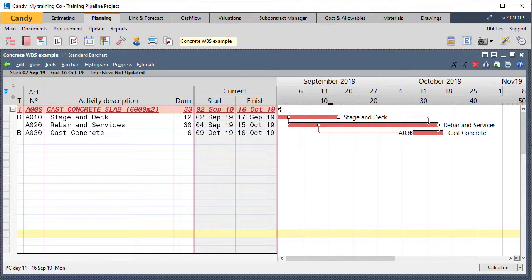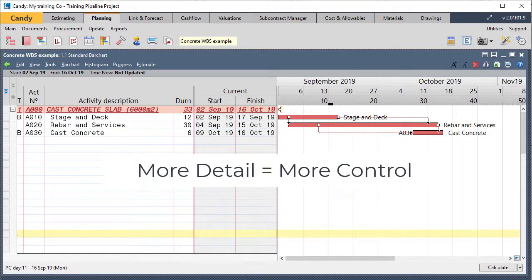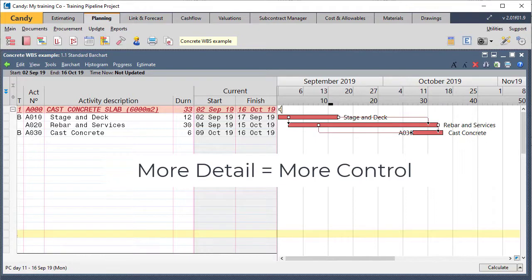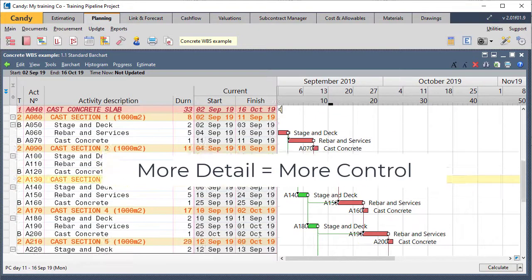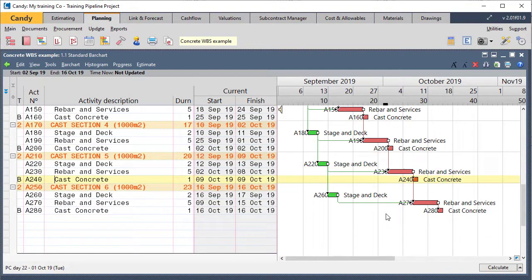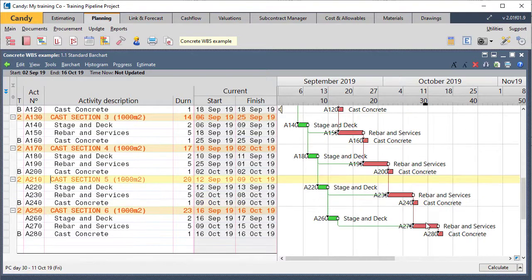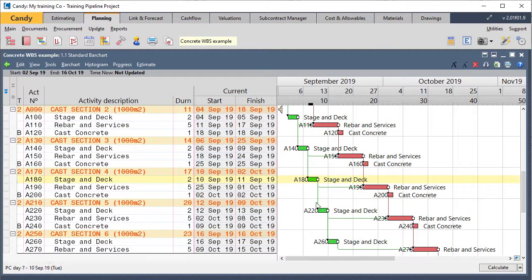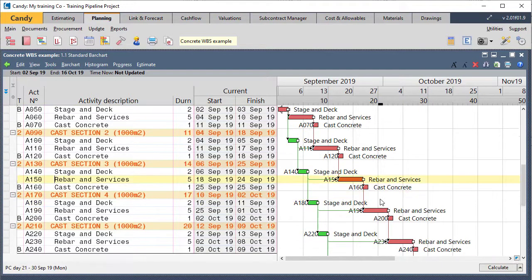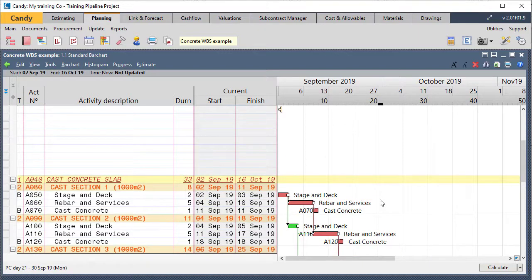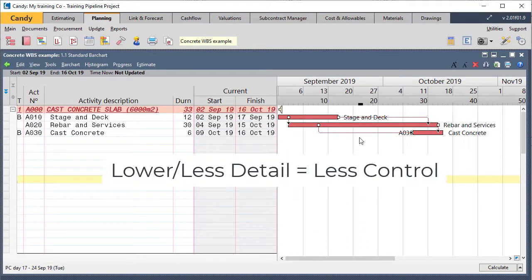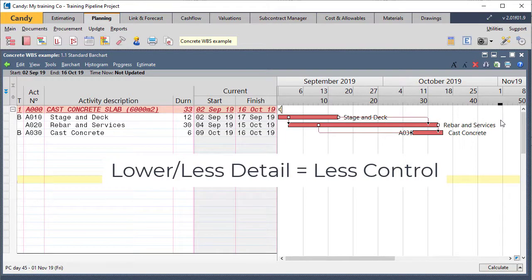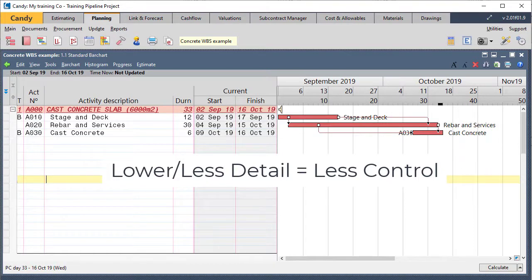So it's one of those rules of thumb to say, when we have more detail, increased detail, we have increased control. The negative of that is obviously it's a bit more work. Our schedule is a bit more complex, but our links are much easier, logical to interpret, and we've got a lot more control. If you have less detail, it's obviously less effort, but we lose in terms of control. So less detail also means less control in our schedule.